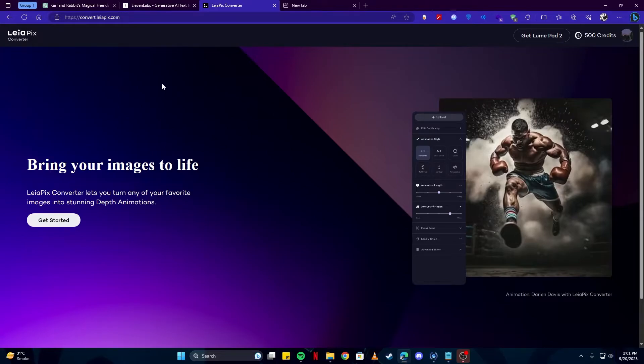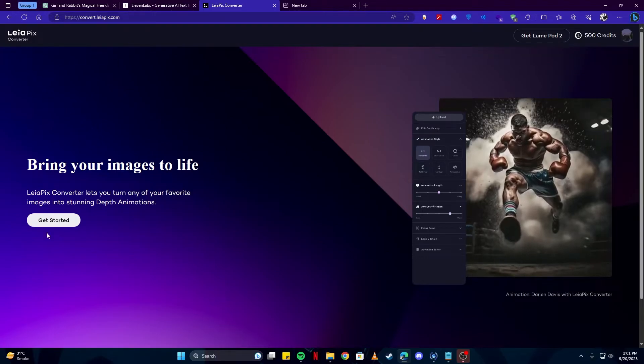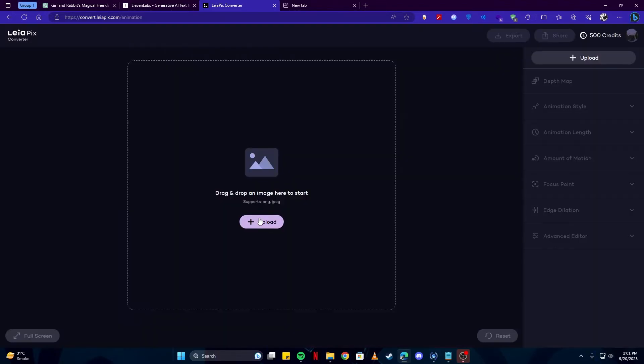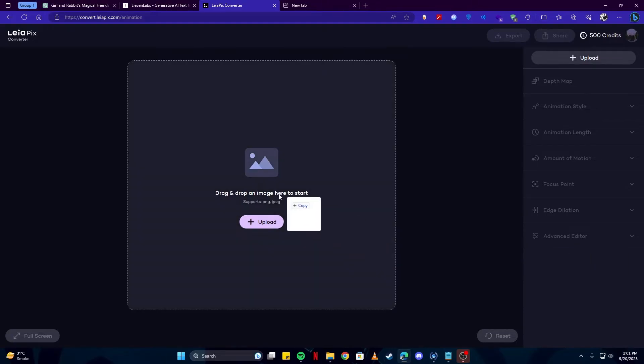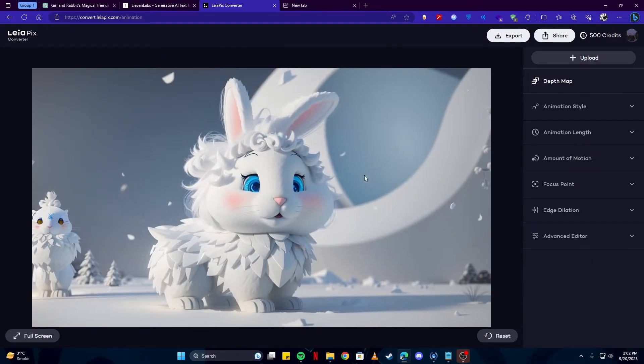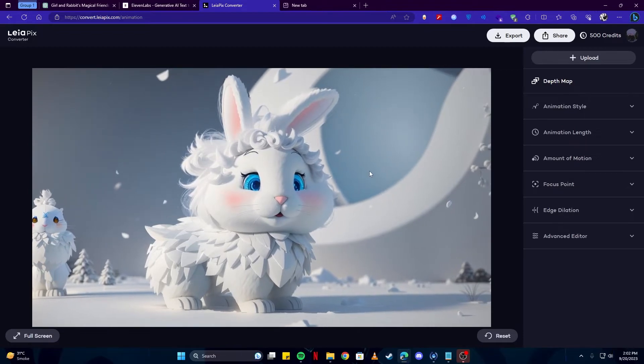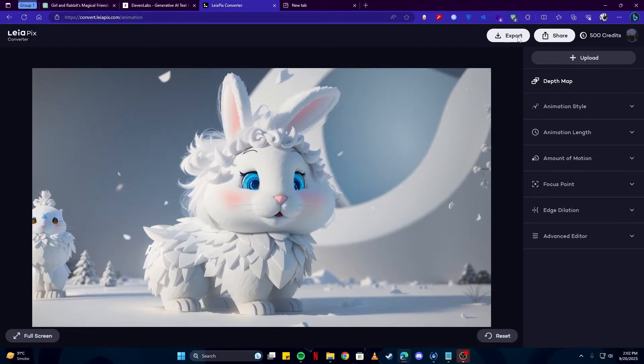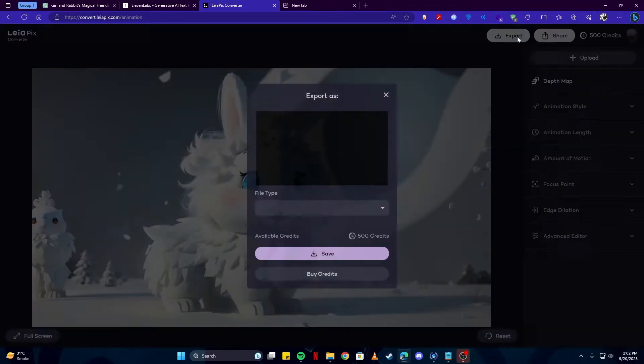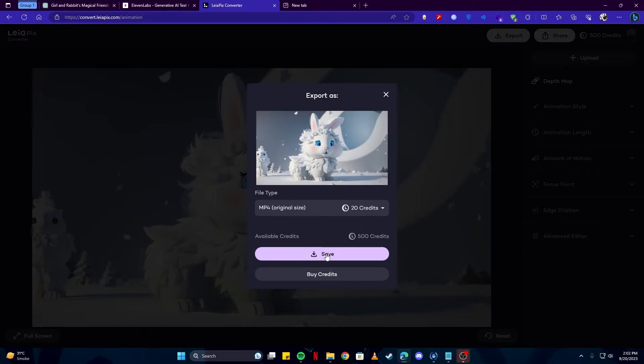Here we have a tool for you where you can generate your animations through your pictures. It's a Leapix converter website. You can click on the get started button and then simply drag in your picture just like that. Once the video has been processed, you can have a look here. You can export it by simply tapping on this export button and save.